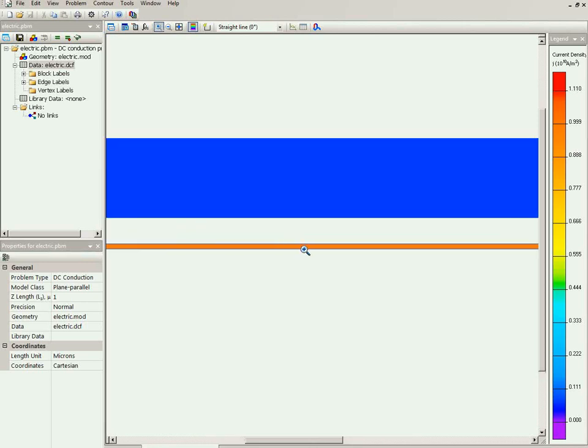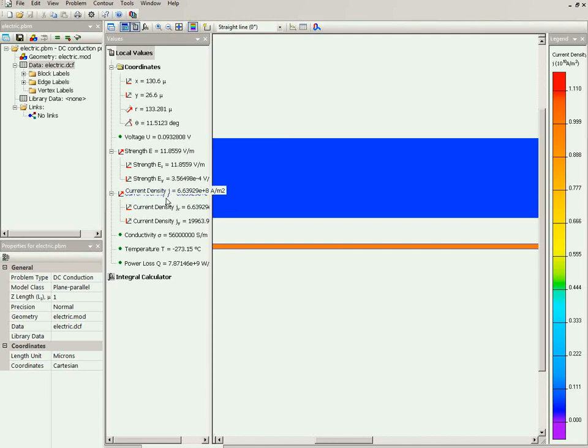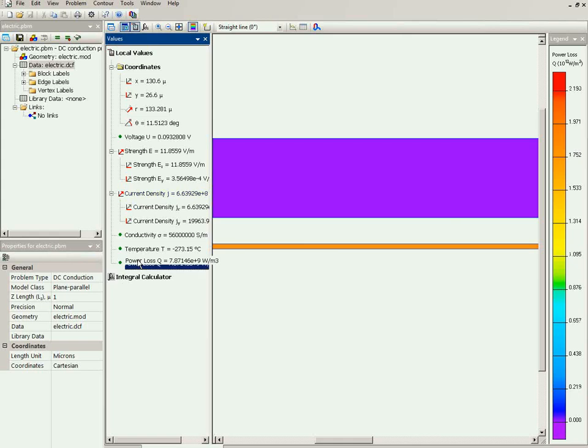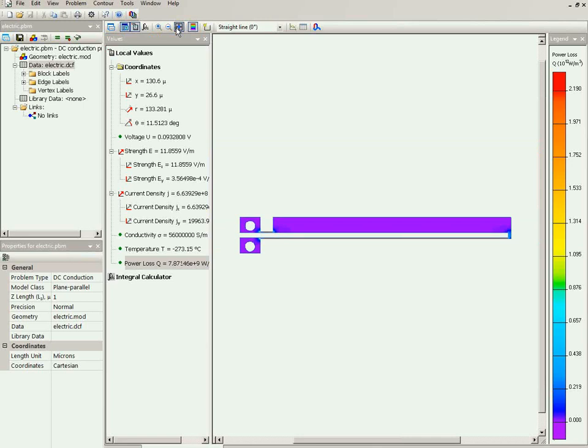Now the next step is to calculate the temperature distribution. You may see that the power loss distribution is not uniform, especially here in this region.